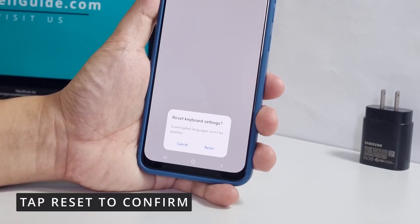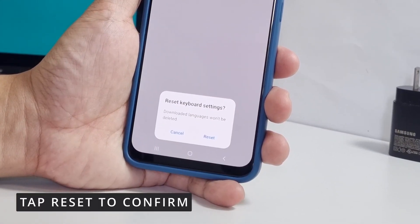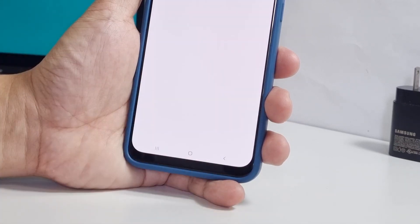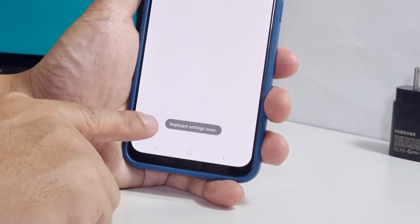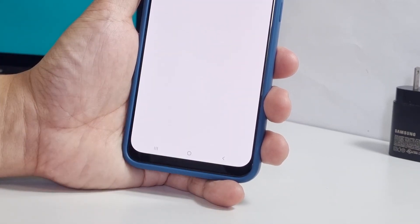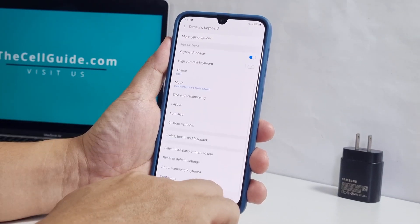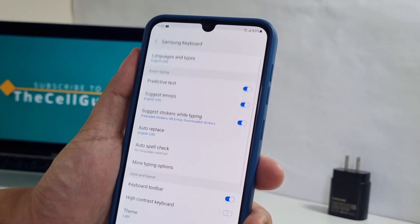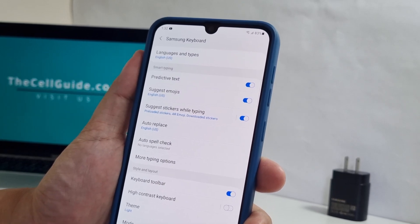Now tap Reset at the bottom of the screen and the keyboard settings will immediately be reset. Once you've done that, all your customizations and settings will also be deleted. But it will also fix any keyboard problems that have been bugging you.